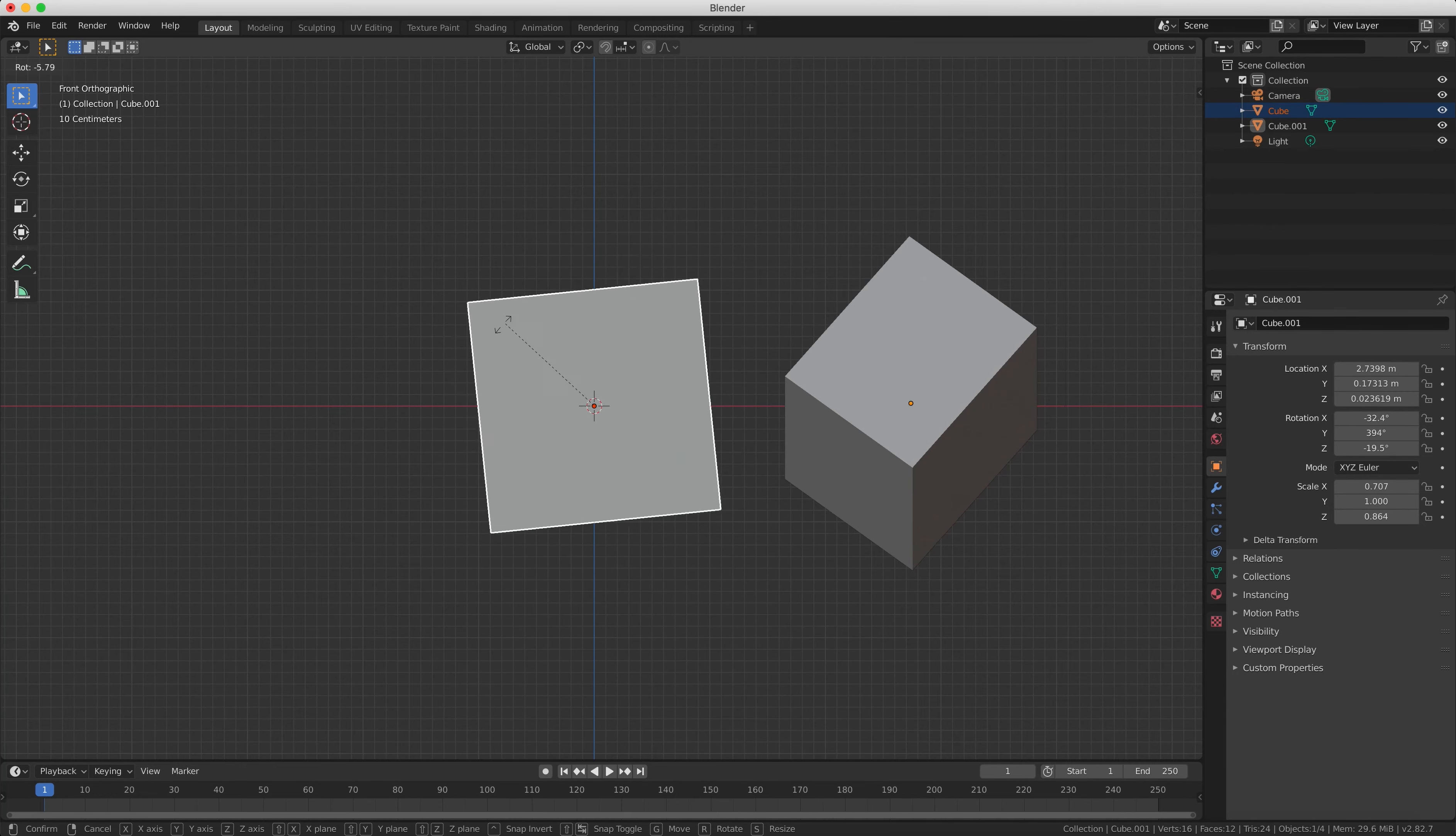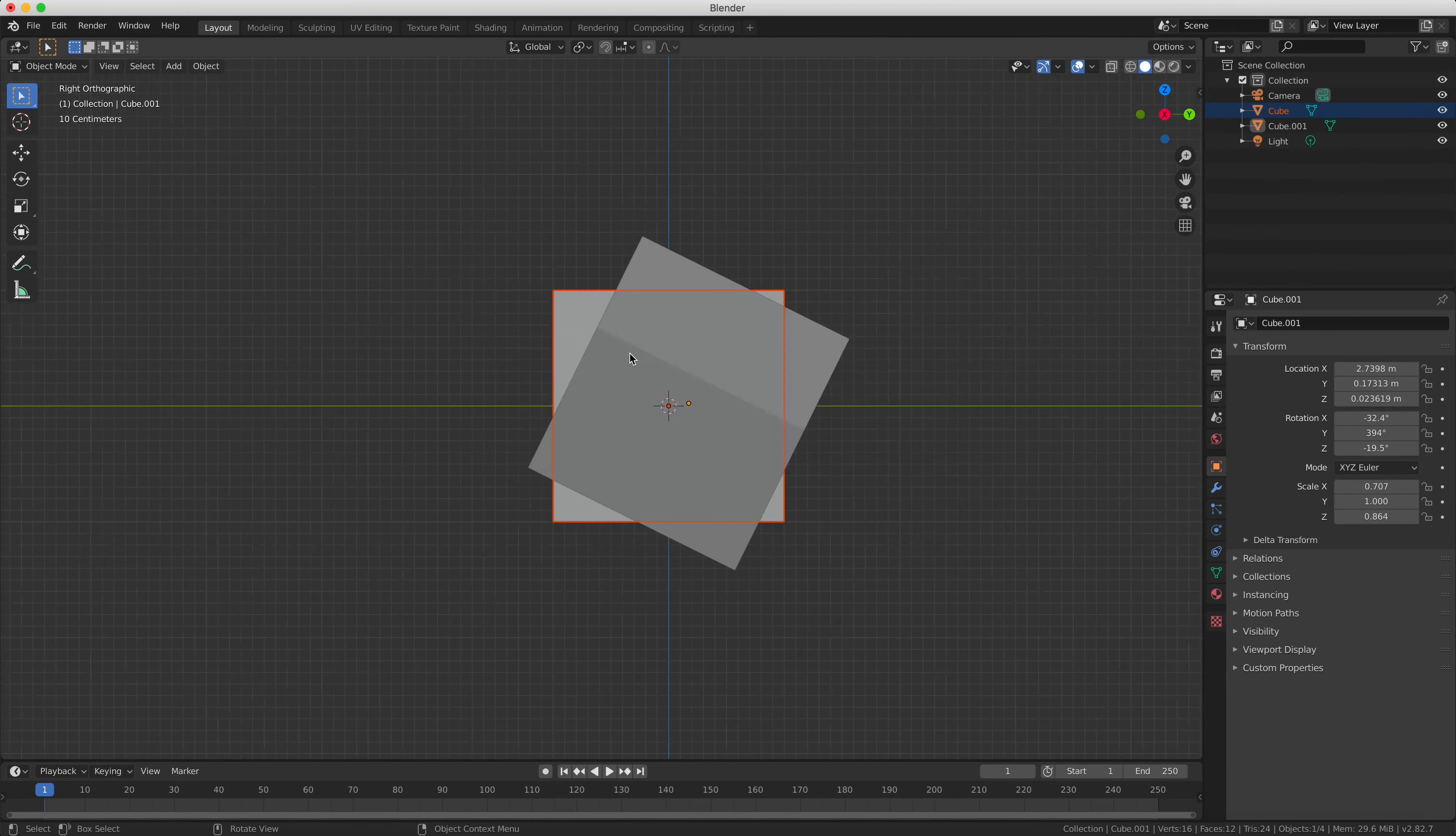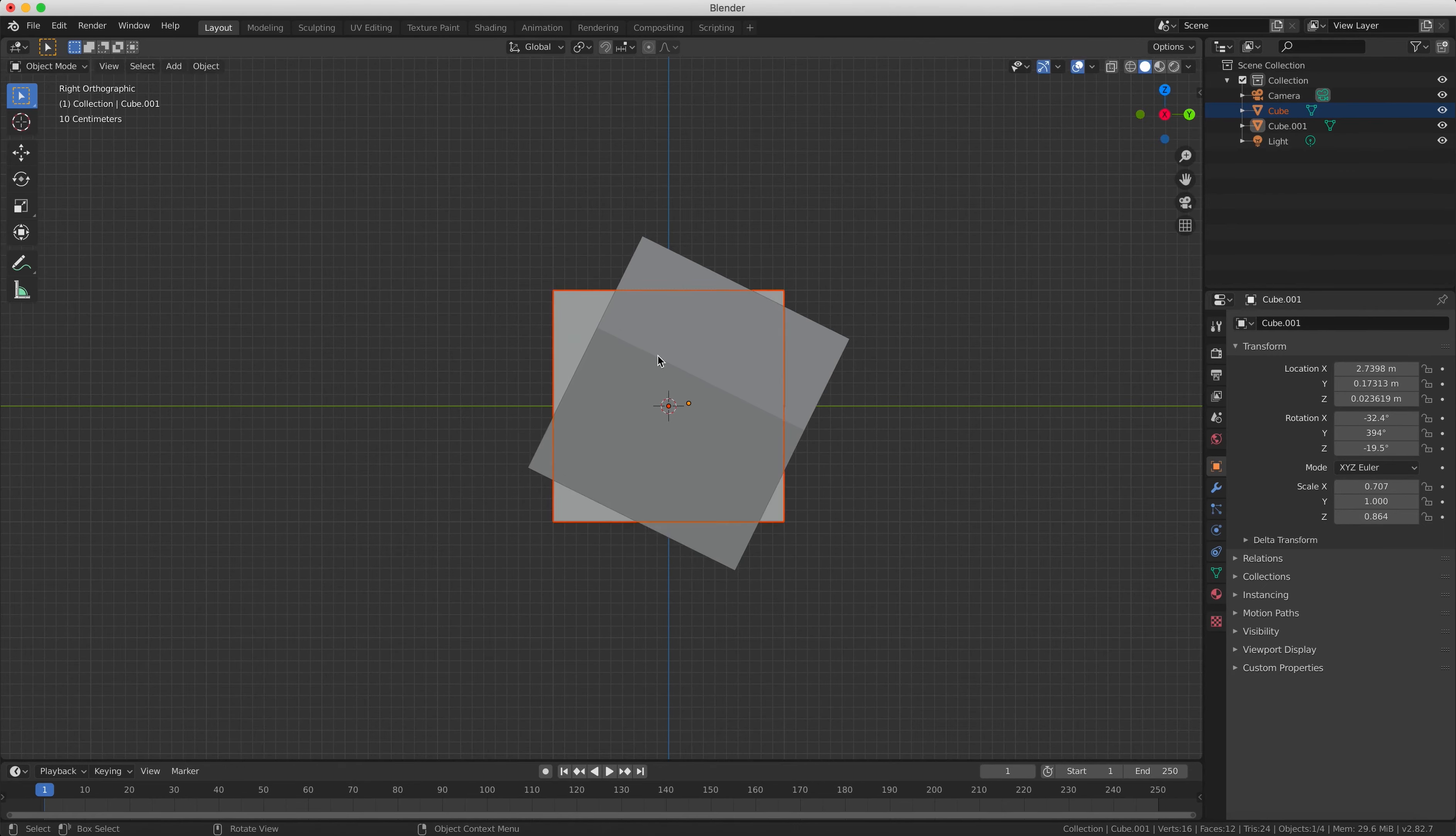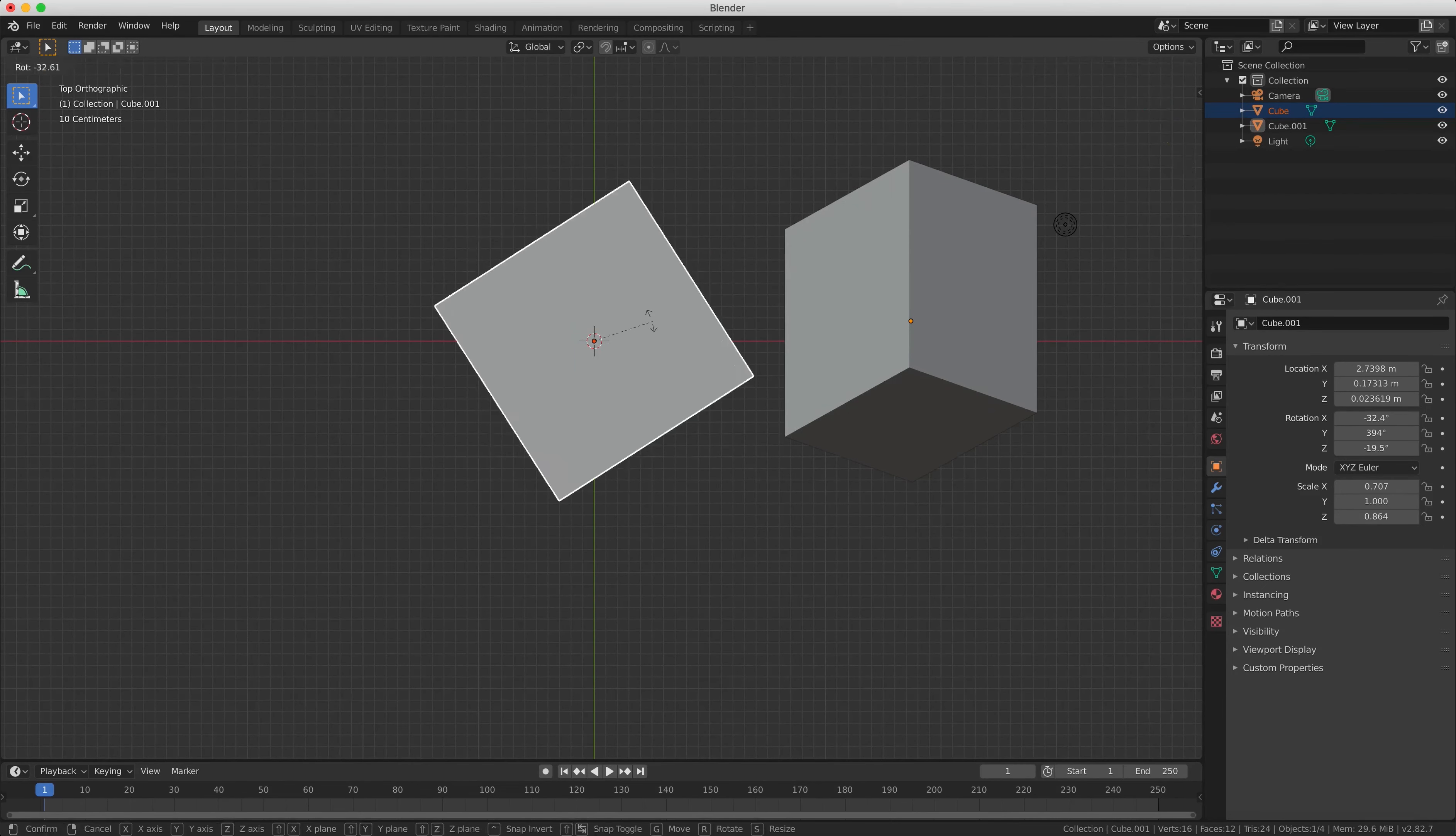So this has been a basic introduction to the Blender interface and some of the commonly used tools and keyboard shortcuts.